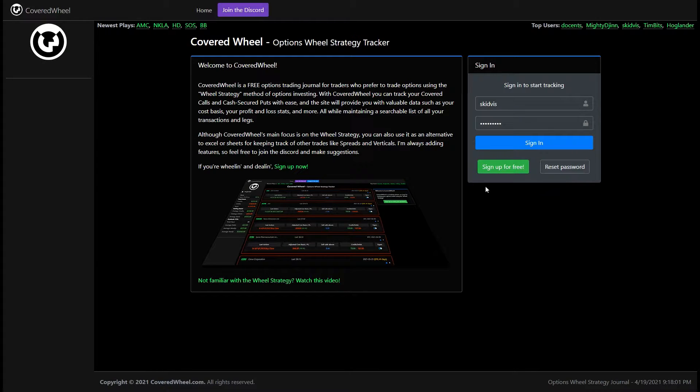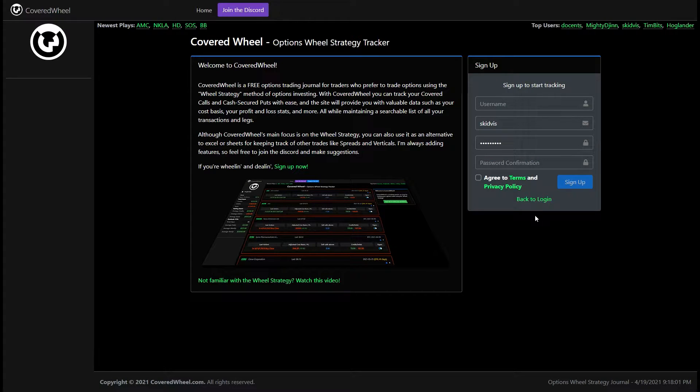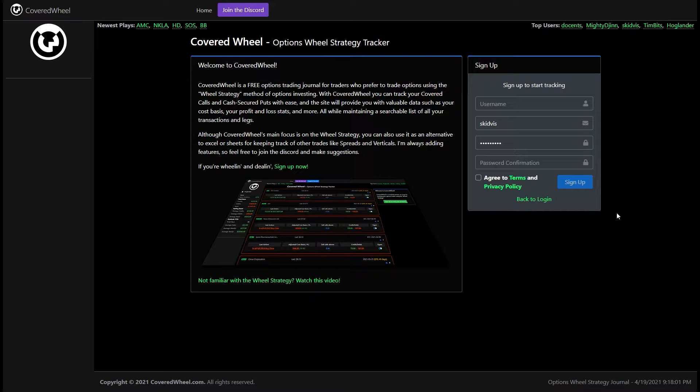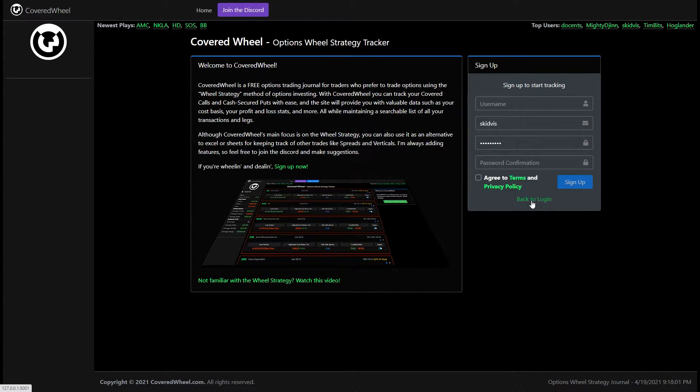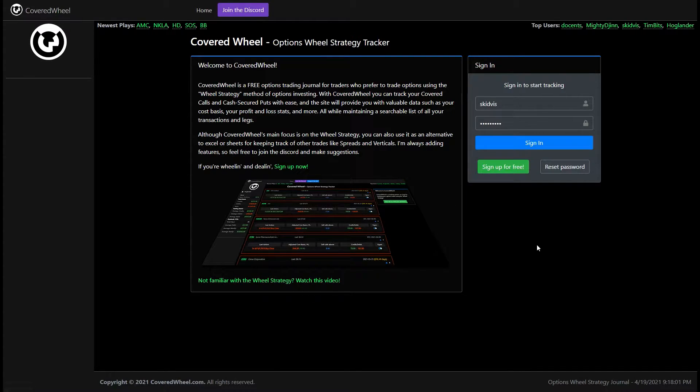If you haven't done so already you can click on the sign up for free button, create a username, add your email address and some passwords, accept the terms and policy and you'll get an email to confirm your email address and then you'll be able to sign into the website.